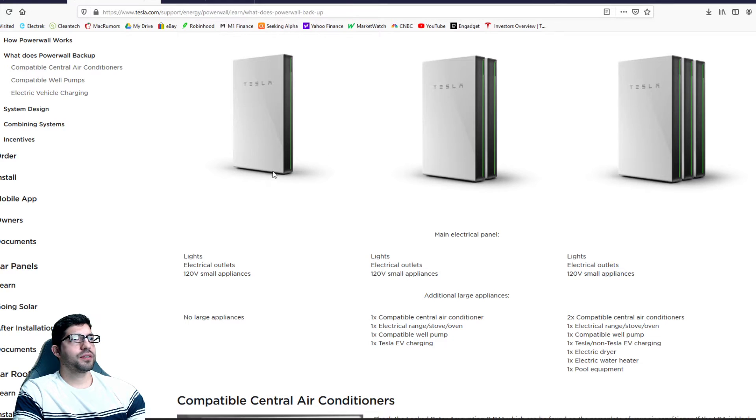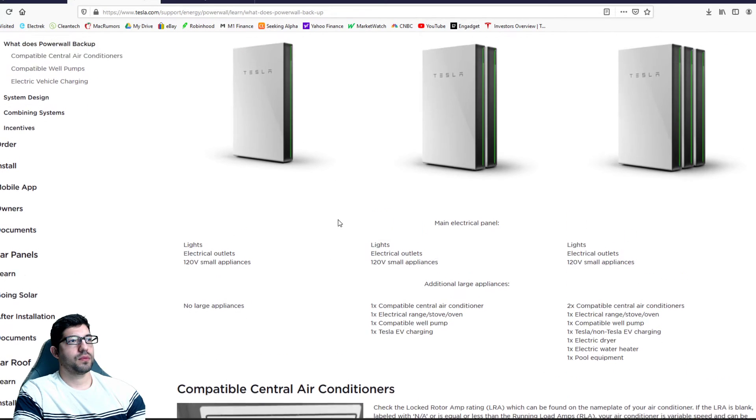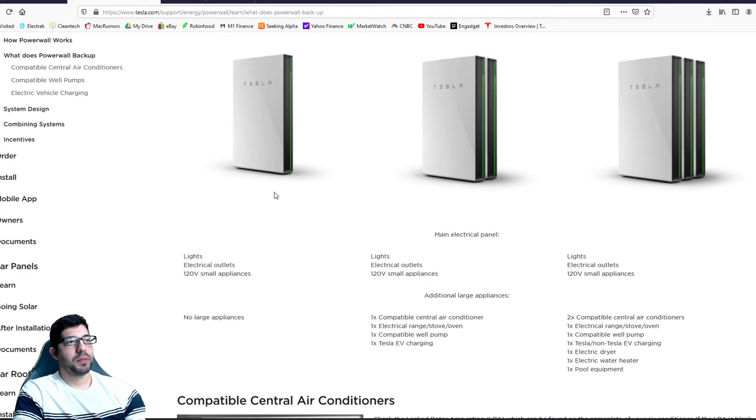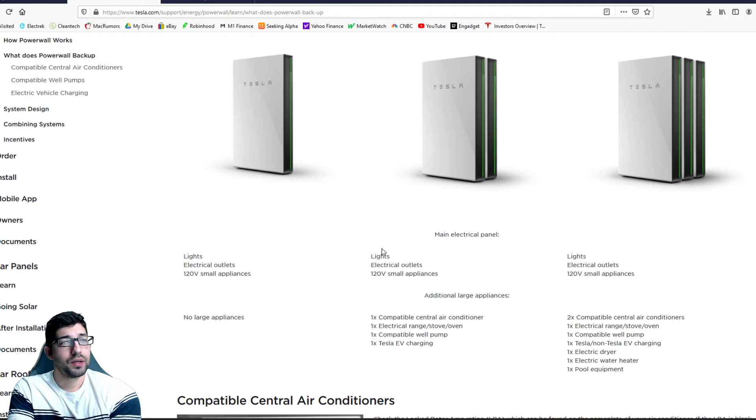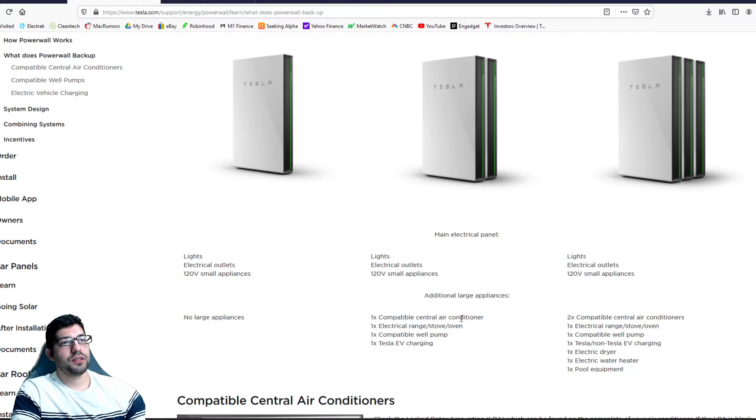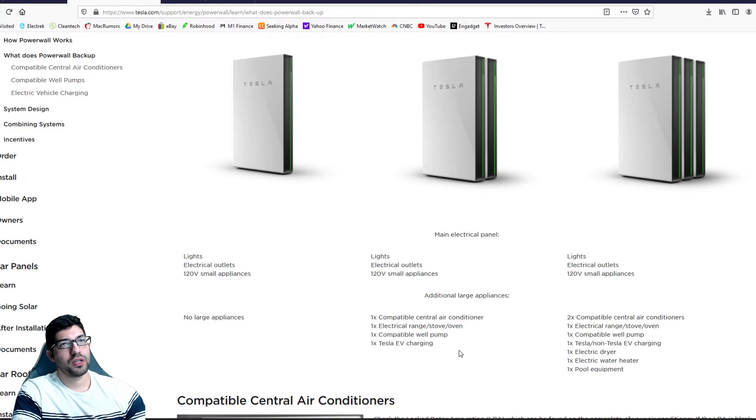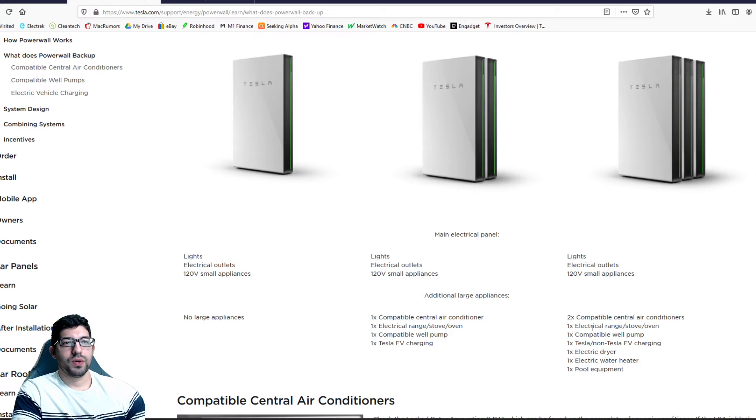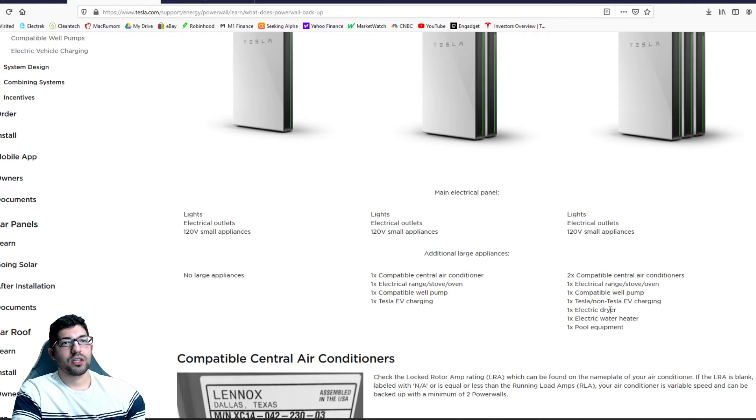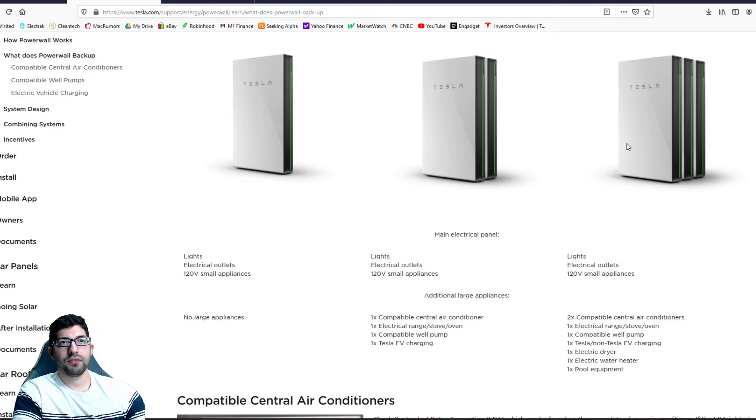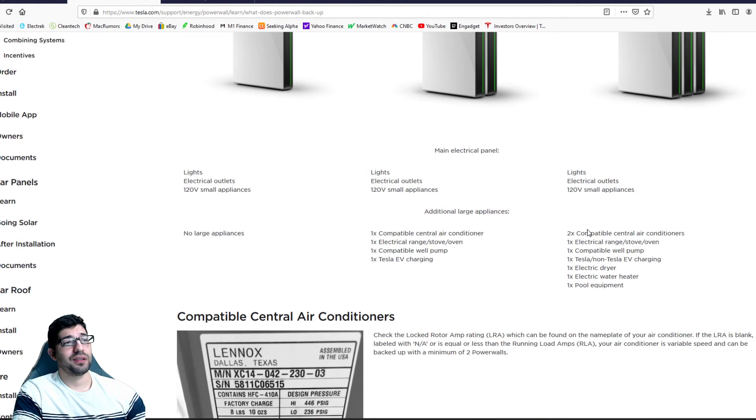So yeah here is another area that once I started reading more into this, it shows you what a power wall can back up. One power wall backs up your lights, electrical outlets, 120 volt small appliances. With two we can do same thing but have a central AC unit, electric range stove oven compatible, well pump and a Tesla EV charging. Now with three we can do two central air conditioners, one electrical range, well pump, we got a Tesla and non-Tesla EV charging, electric dryer, water heater and pool equipment. I don't have the pool equipment and electric water heater but I think that's going to benefit me the most, it's just that power wall is another $7,000.